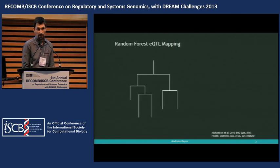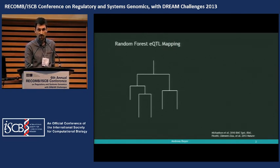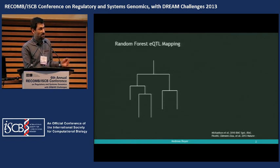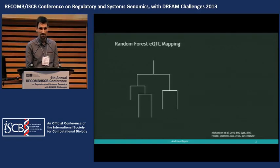We use Random Forest. If you've been here since the first day with the Dream Challenge, you may have noticed that Random Forest is really the most popular machine learning method for supervised learning. It doesn't come as a surprise that we're using it. What's maybe surprising is only that not everybody else is using it for QTL mapping.